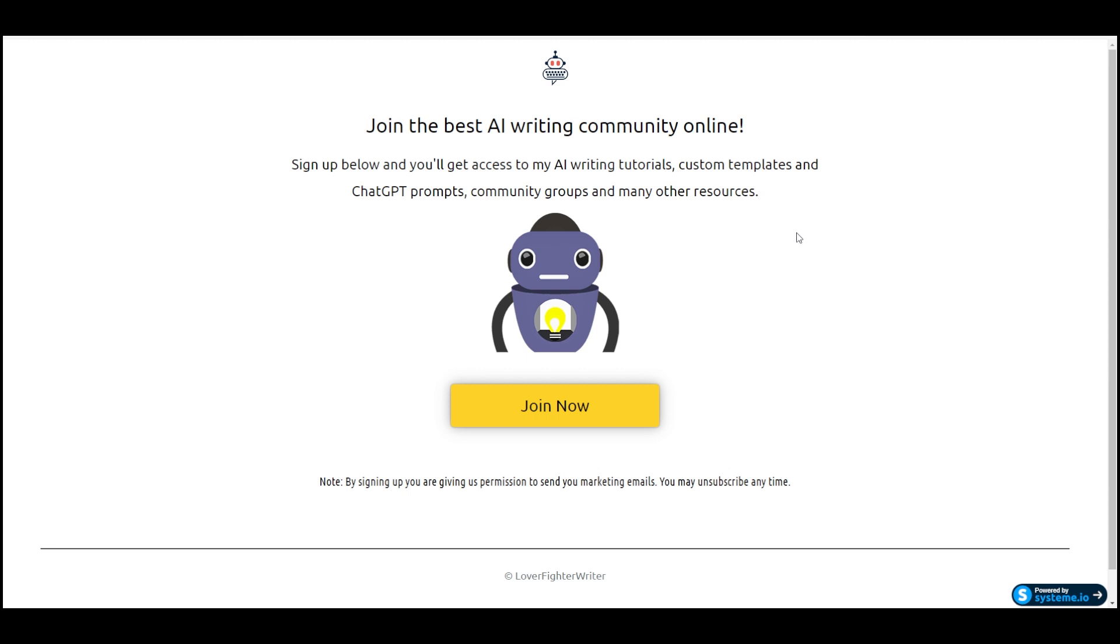With system.io, which is the landing page builder I'm showing here, I'll put a link in the description where you can get a copy of this landing page if you want. If you already have a system.io account, just click the link and it'll load this funnel into your account. If you don't have a system account yet, you can still use the link. You'll just have to sign up for an account—it's free—and then you'll have this funnel in your account as well.